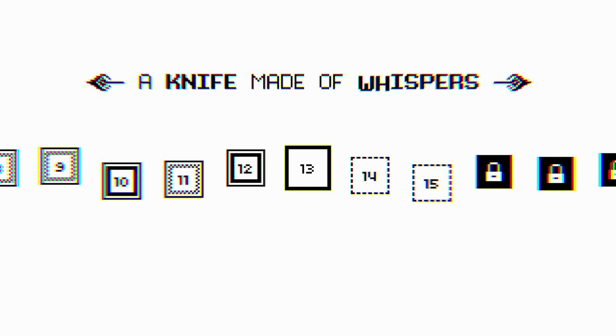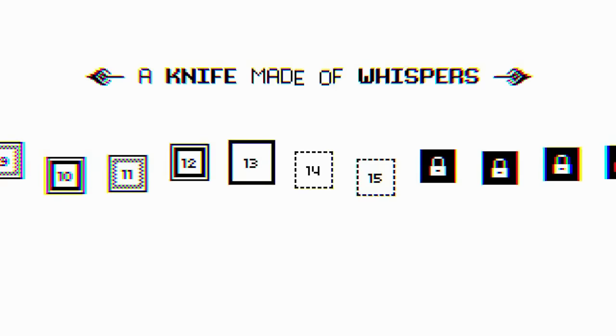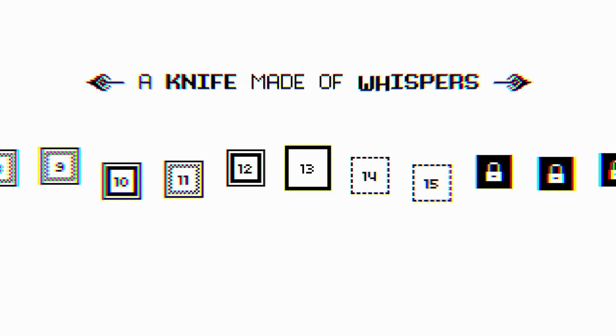Welcome back to Let's Play A Knife Made of Whispers. It shows 13, 14, and 15 all in dotted lines, which I think may be a way of, here you can skip a level if you really want to.